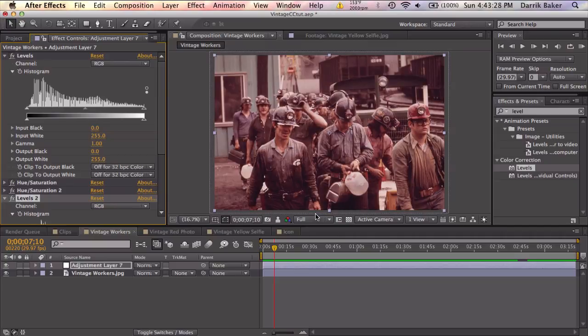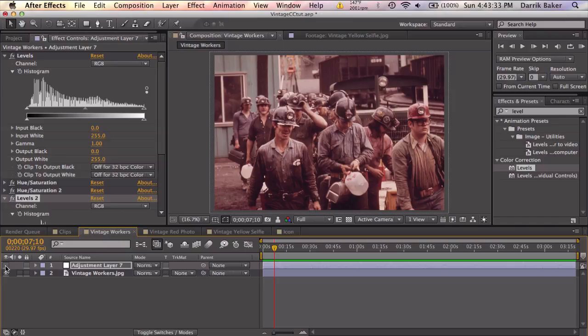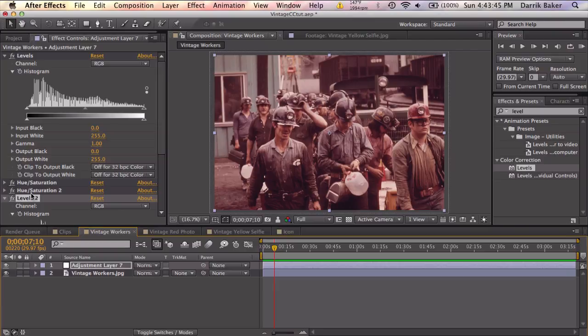Now our photo should be back to normal. So let's just check by toggling off the adjustment layer. The difference is very subtle. So we know our color correction worked perfectly.